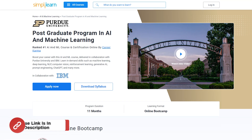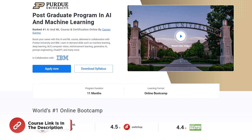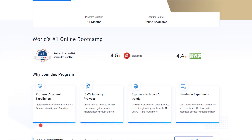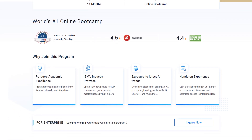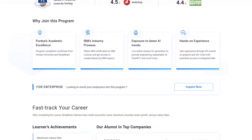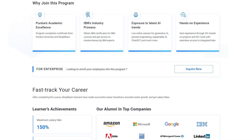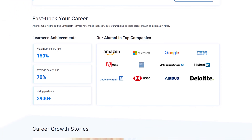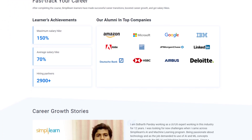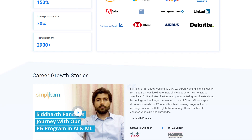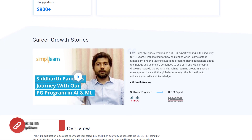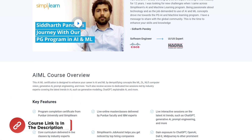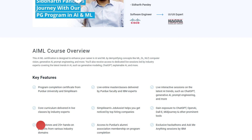Simply Learn has a postgraduate program in AI and ML in collaboration with Purdue University. You will learn in-demand skills such as machine learning, deep learning, NLP, computer vision, reinforcement learning, generative AI, prompt engineering, ChatGPT and many more. Hurry up and join the course — the link is mentioned in the description box.